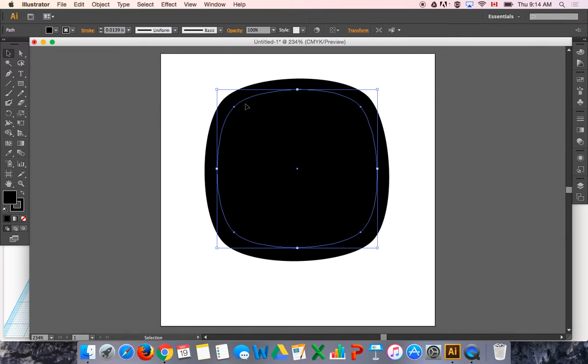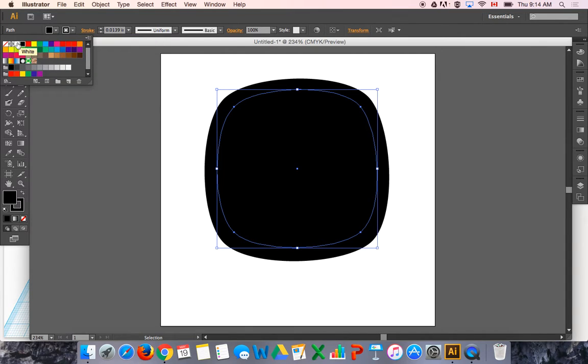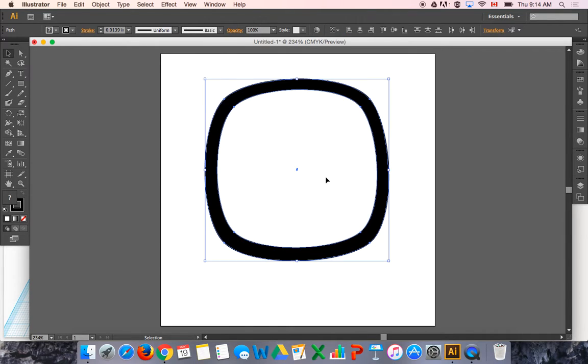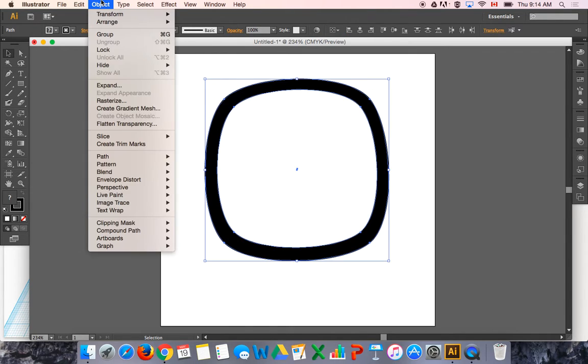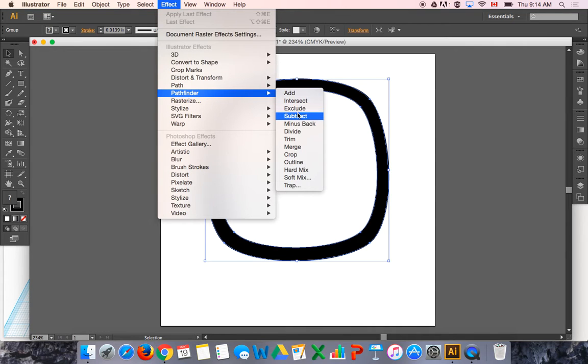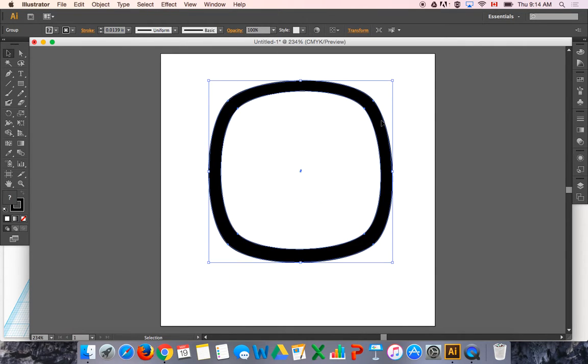And then I'm going to make that one white and I'm going to subtract it from the first one. So I'll select them both and I'll say object, group, effect, pathfinder, subtract. And now I have one vector shape that is sort of that rounded rectangle donut-y shape.